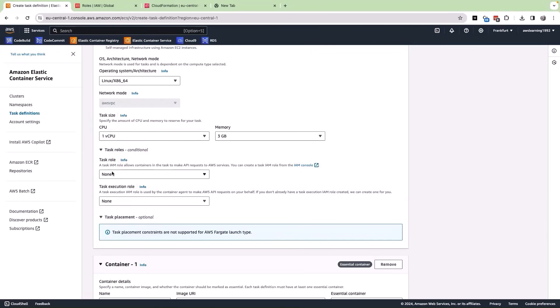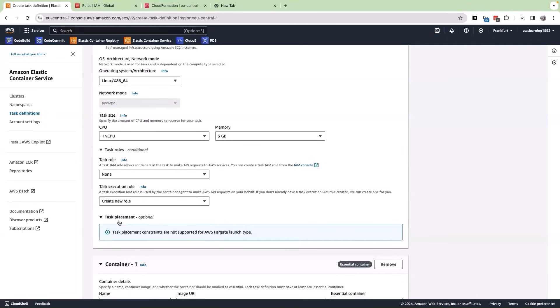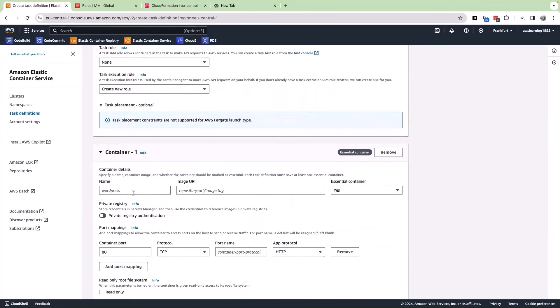In our case, we don't have a task role created, so we are going to leave it as none and the task execution role, we can click on create a new role. This is going to create a new role associated for this particular task definition. Let us now scroll down further and in the container, let us give a name here. The name of the container is crypto app and then we have to give the image URI. From where can I get the image URI? From the ECR repository.